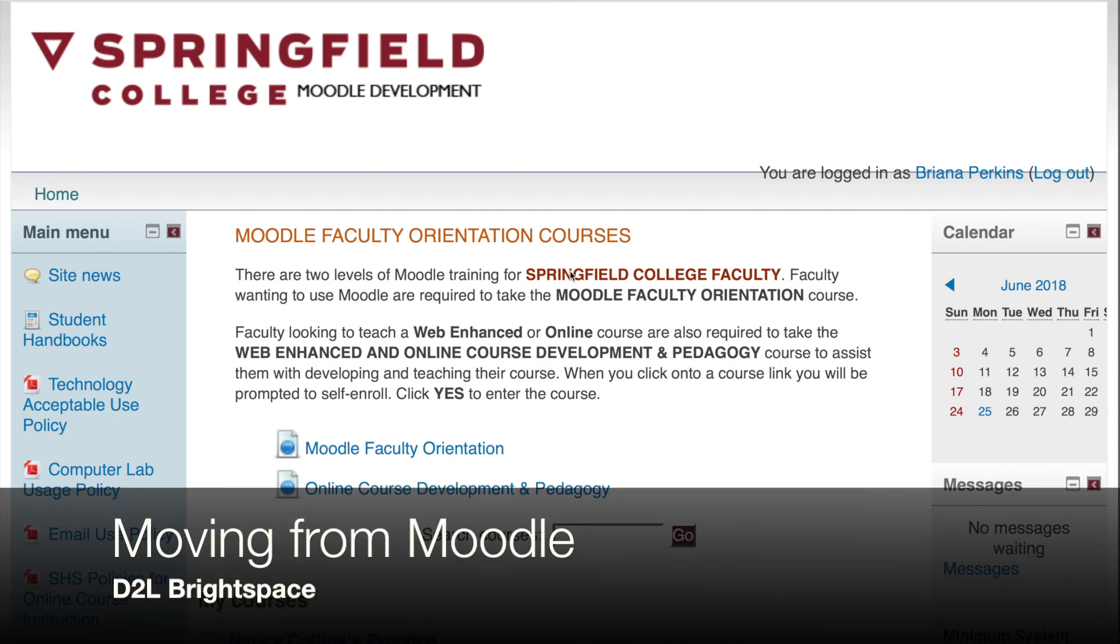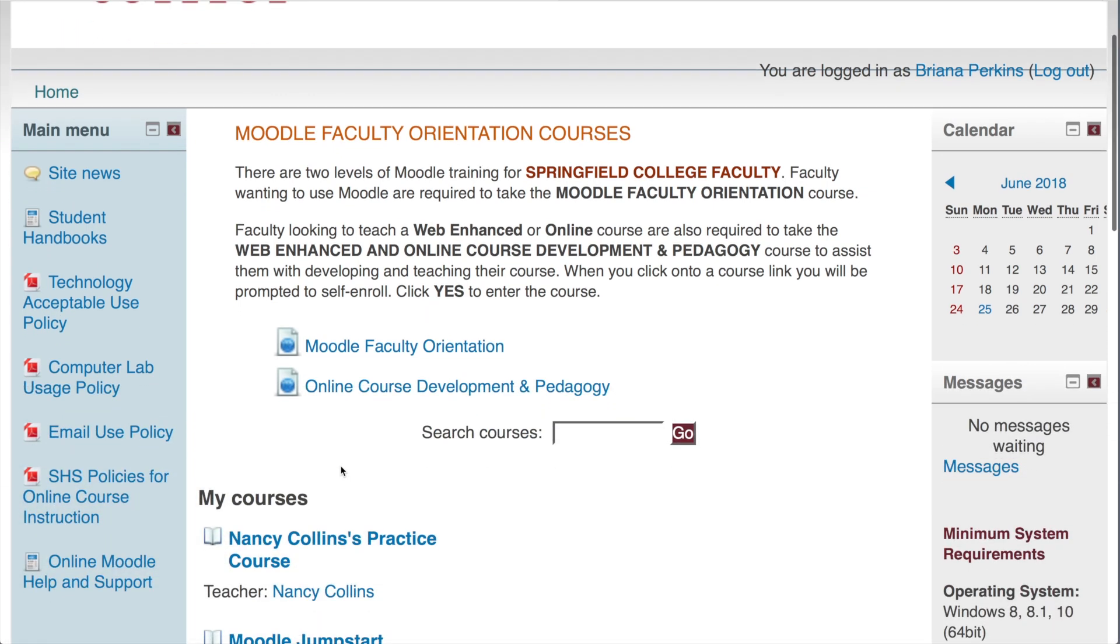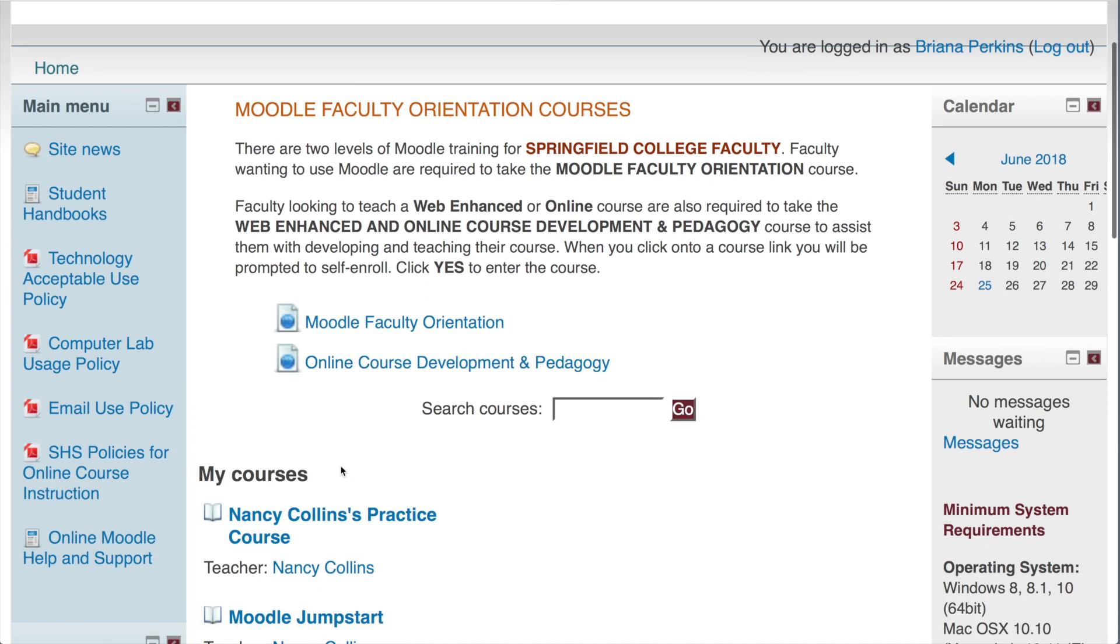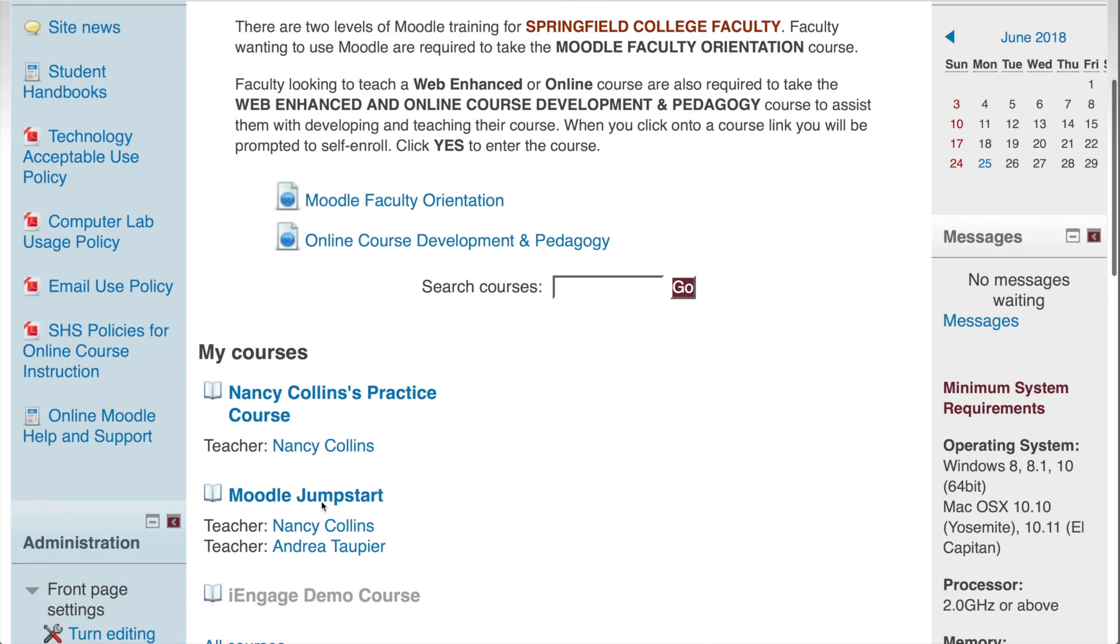You can quickly and easily move your Moodle courses into Brightspace. First step, go into Moodle. You want to find the course you want to backup and click on it.